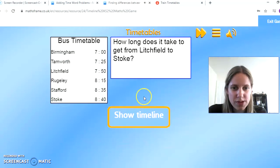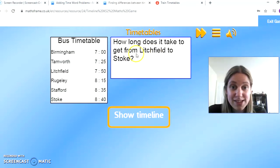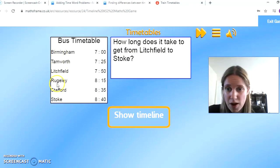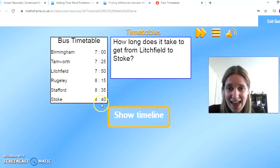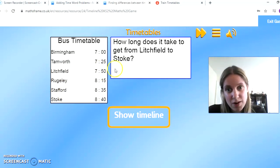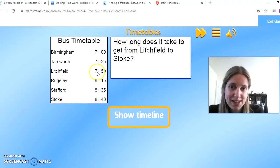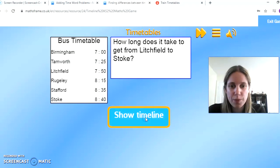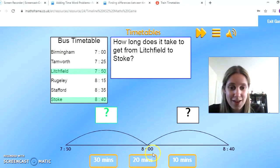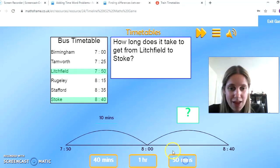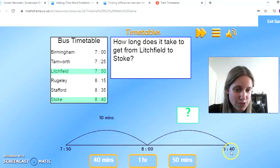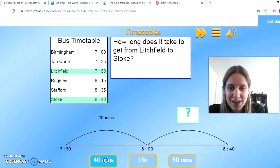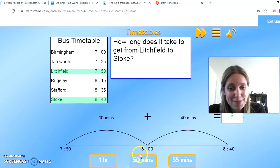Let's look at one more. How long does it take to get from Litchfield to Stoke? My times are 7:50 and 8:40. I can already reason that it's going to be less than a whole hour — it's only 10 minutes less than an hour, so that must be 50 minutes. The timeline confirms it: 7:50 up to 8 o'clock is a 10-minute jump, then 8 o'clock to 8:40 is 40 minutes. 40 plus 10 gives me 50 minutes.